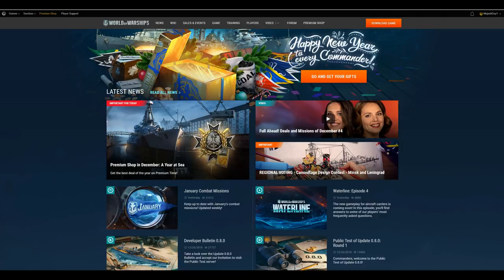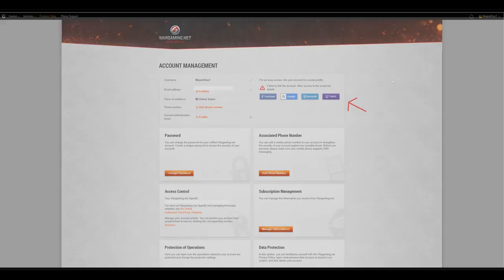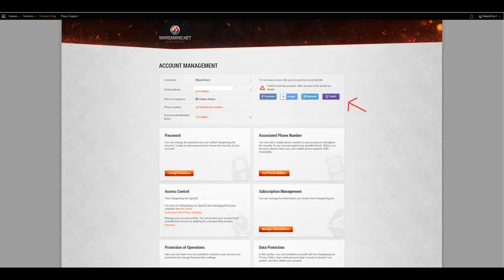So, once you have reached your account management page, obviously, you're going to see for an easy access, link your account to a social profile, Facebook, Google, Microsoft, and Twitch. Obviously, you want to click on Twitch.